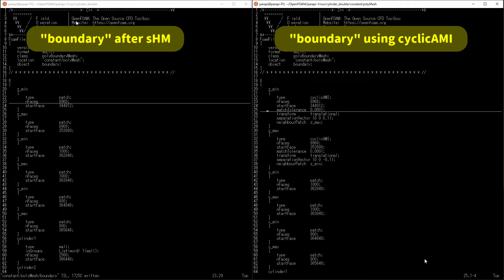Detailed contents will change depending on the positional relationship between the patches that you want to set the periodic boundary. So, this is just one example.